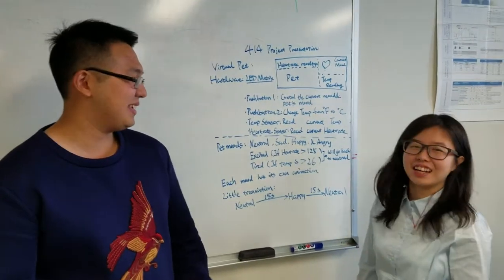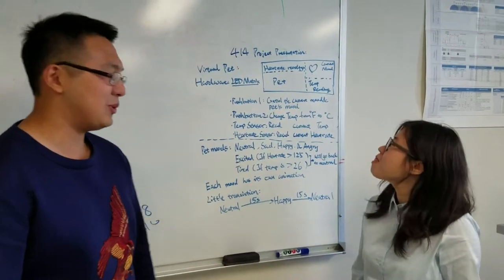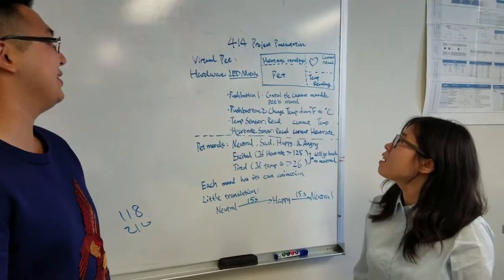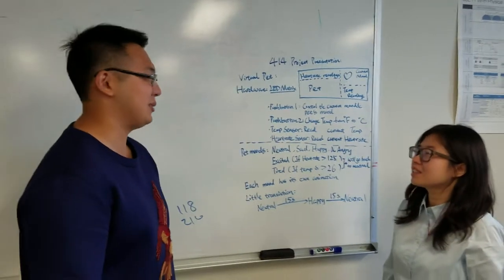Hi, I'm Kevin, and I'm Yahan. And this is what we did for Embedded System, the final project.